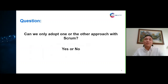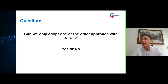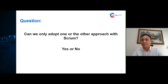Now that I've explained iterative and incremental, I'd like to ask another question: can we only adopt one or the other approach with scrum? Can we only use iterative and not incremental, or incremental and not iterative when working with scrum? I launched a poll — most of you selected 'yes.' Just hold that thought, I'll explain in the next slide.